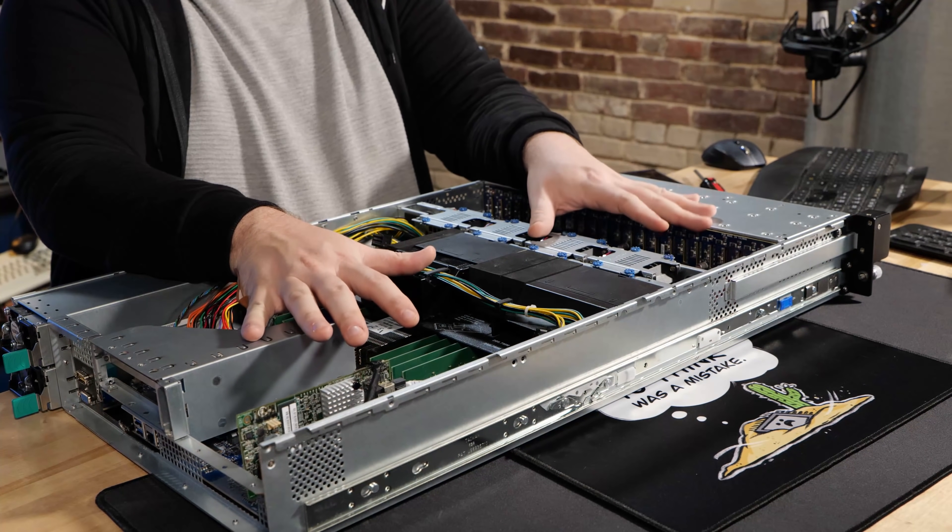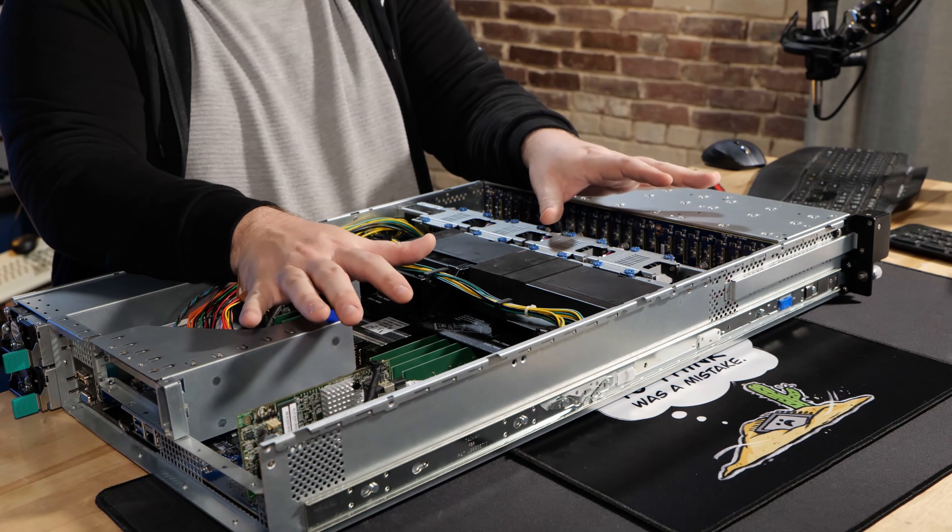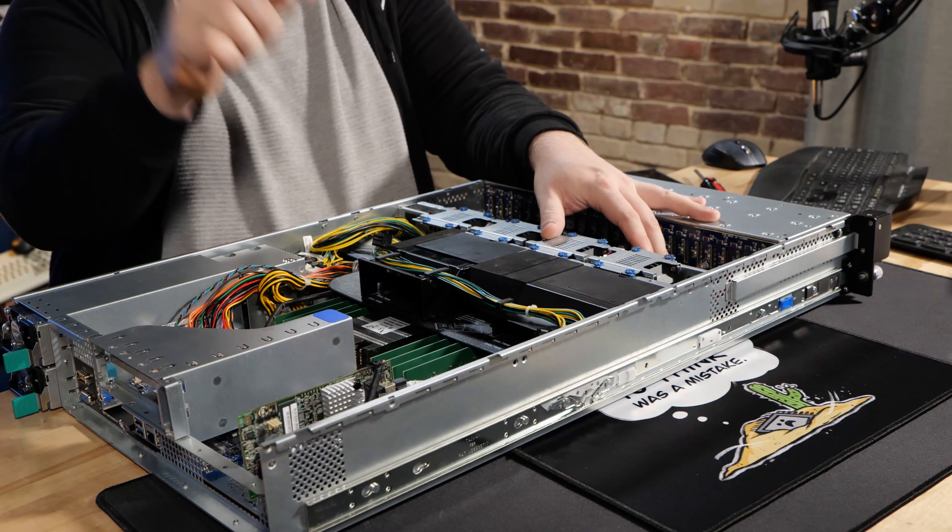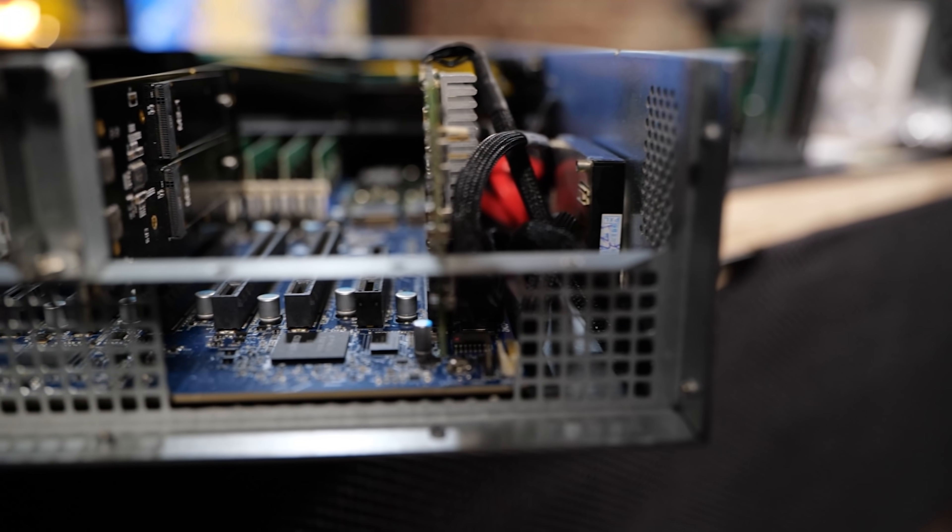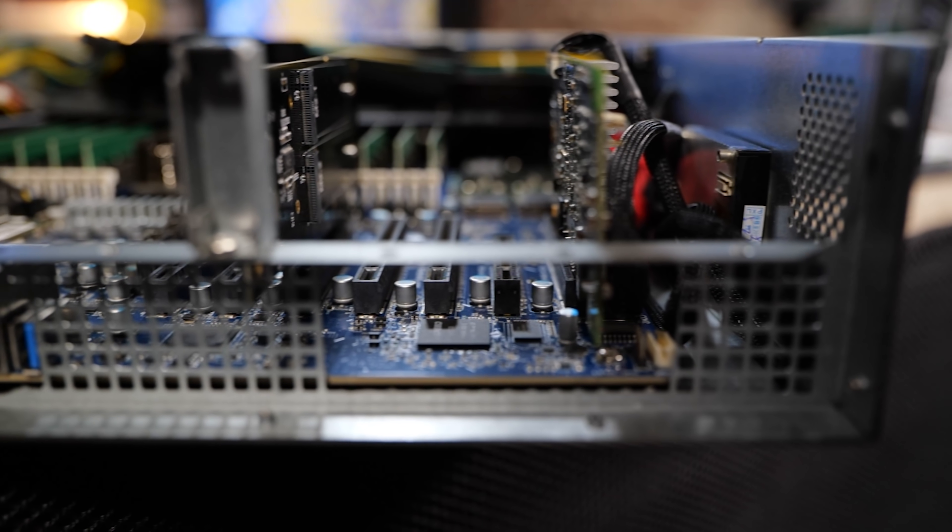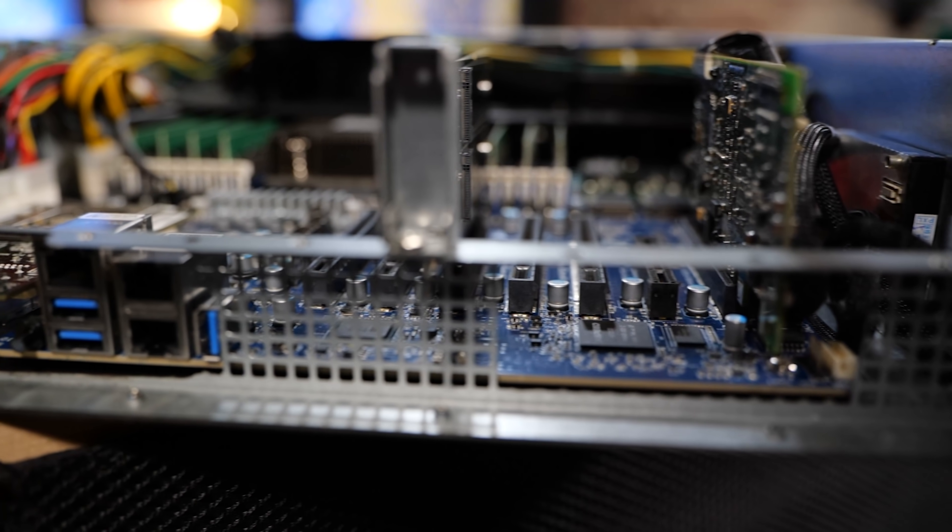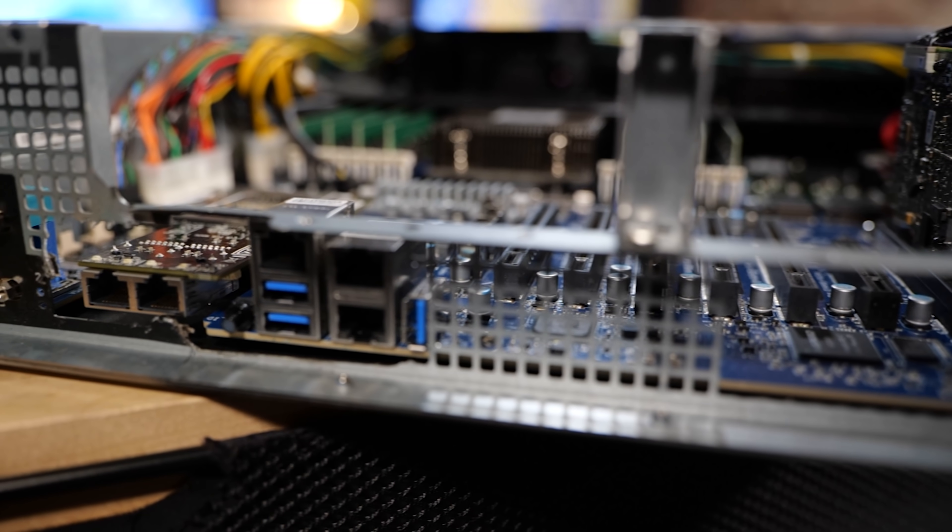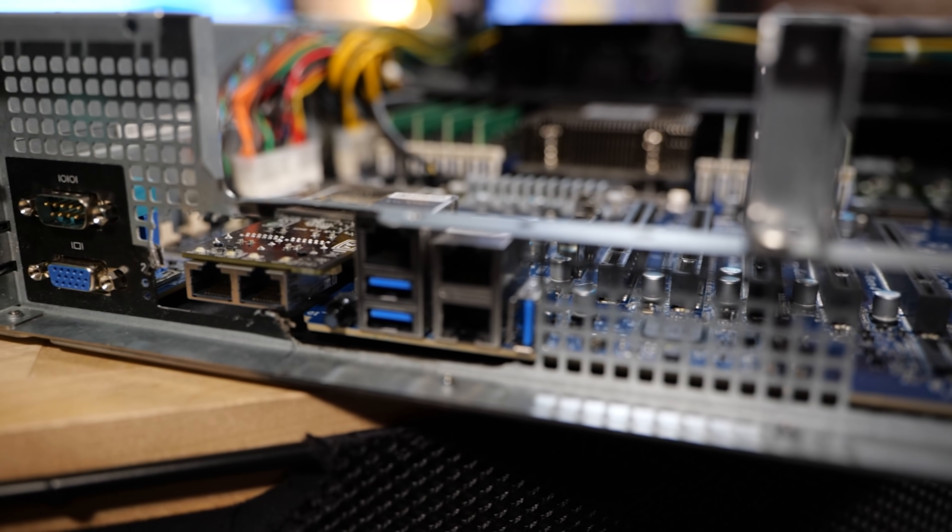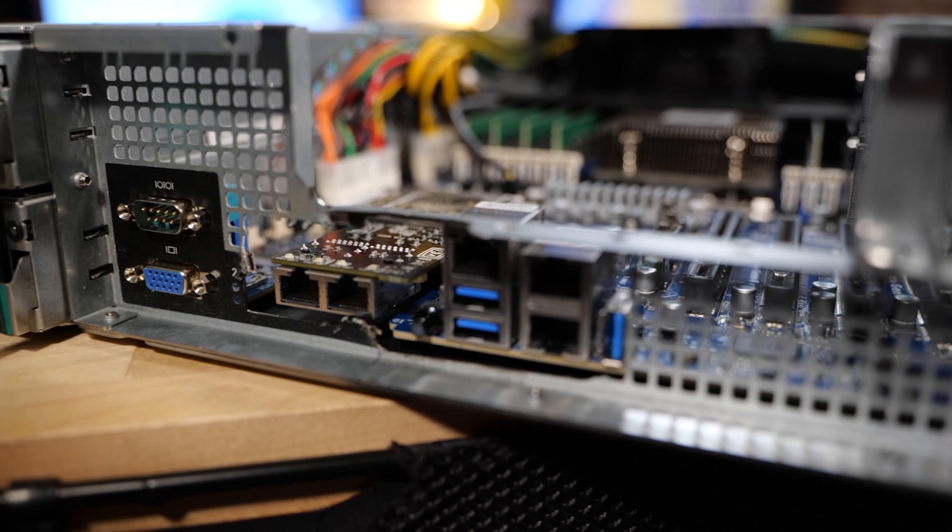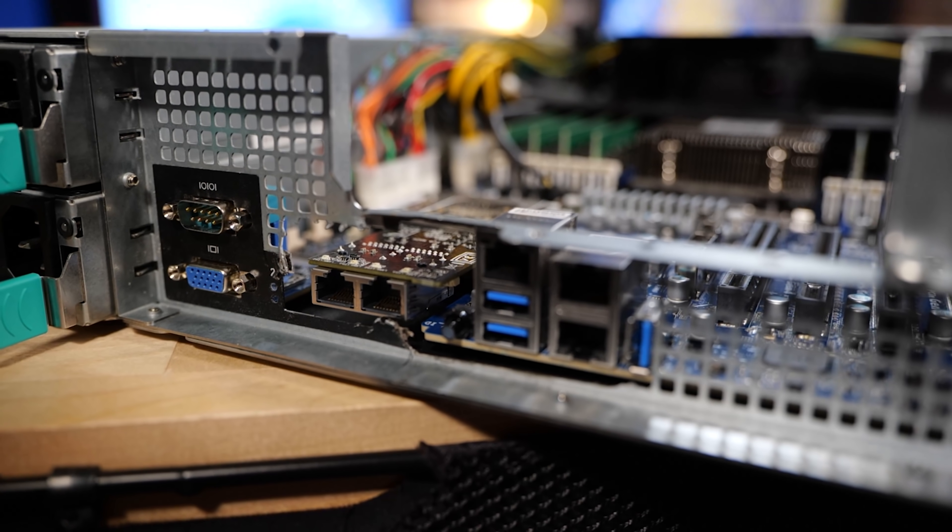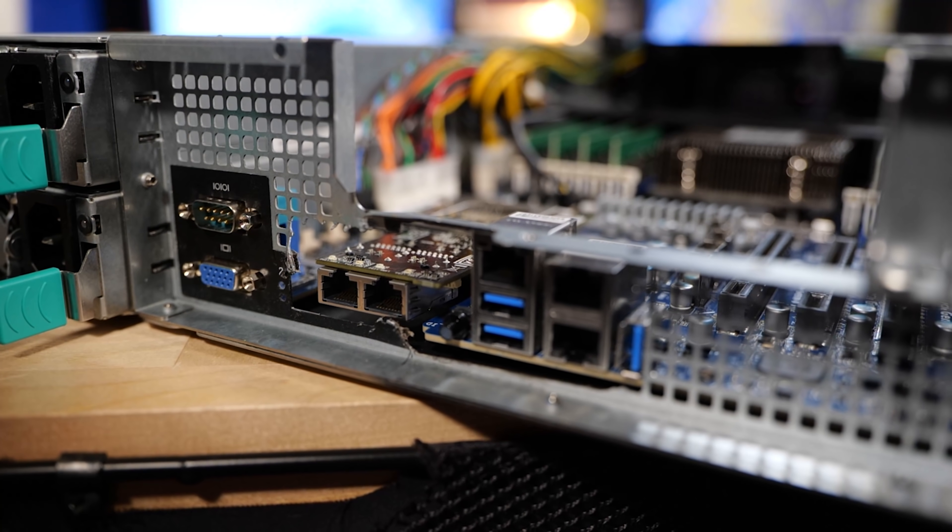This is originally an EPYC Naples platform, but I've upgraded it to EPYC Milan. I did have to swap the motherboard, and that meant that I had to get creative a little bit with the rear I/O on this chassis. Fortunately, the rear I/O on this chassis screws in kind of like ATX, but it's not quite a standard. So I was able to modify the rear I/O to accommodate this motherboard.